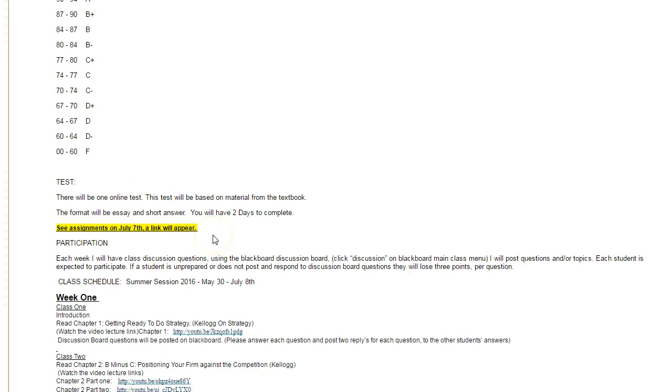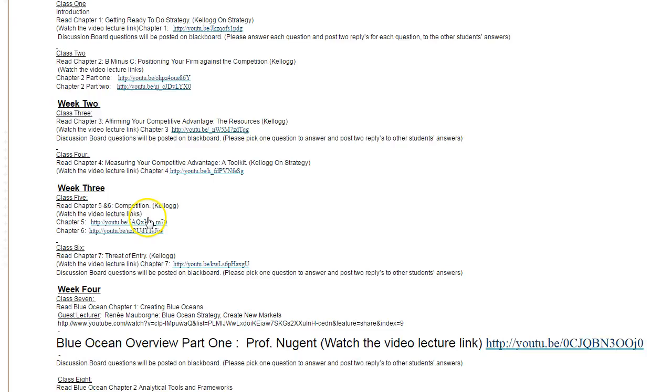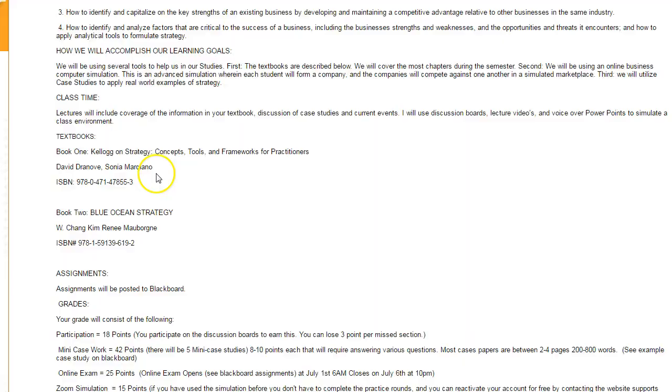The test will be online based on material from both textbooks, and the format will be essay and short answer. You'll have two days to complete it. See assignments on July 7th. It will appear at 6 a.m. July 7th and disappear at 11 p.m. on July 8th.